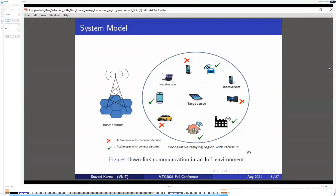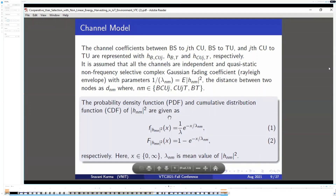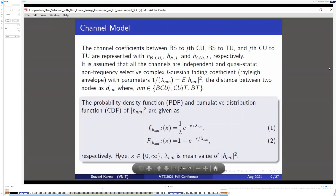In the system model, the base station is surrounded by uniformly distributed IoT nodes, and all IoT nodes operate in half-duplex mode. Coming to the channel model, the channel is considered as Rayleigh distributed, so the PDF is exponential. The CDF expression is given by 1 minus e to the power of x divided by lambda.